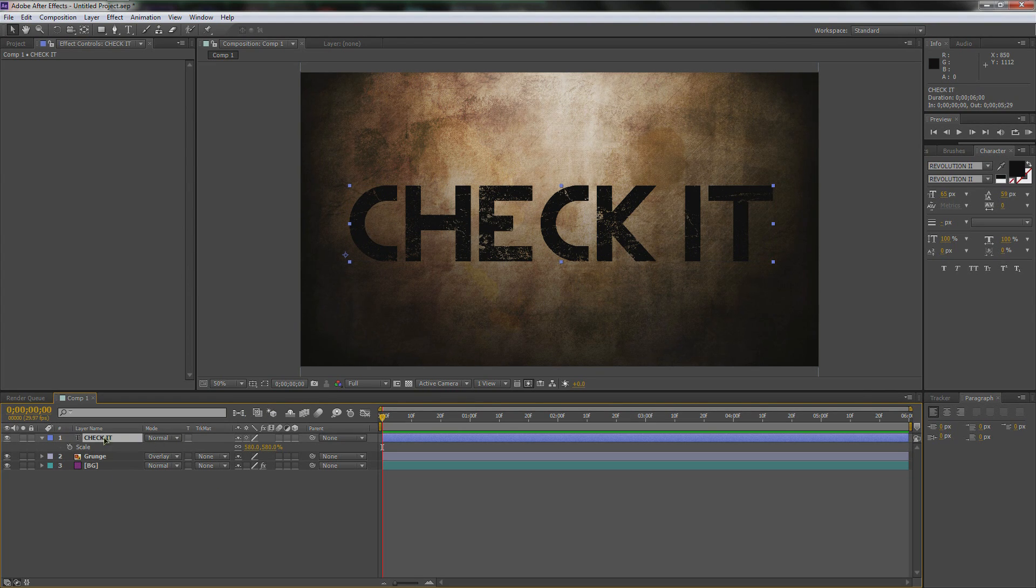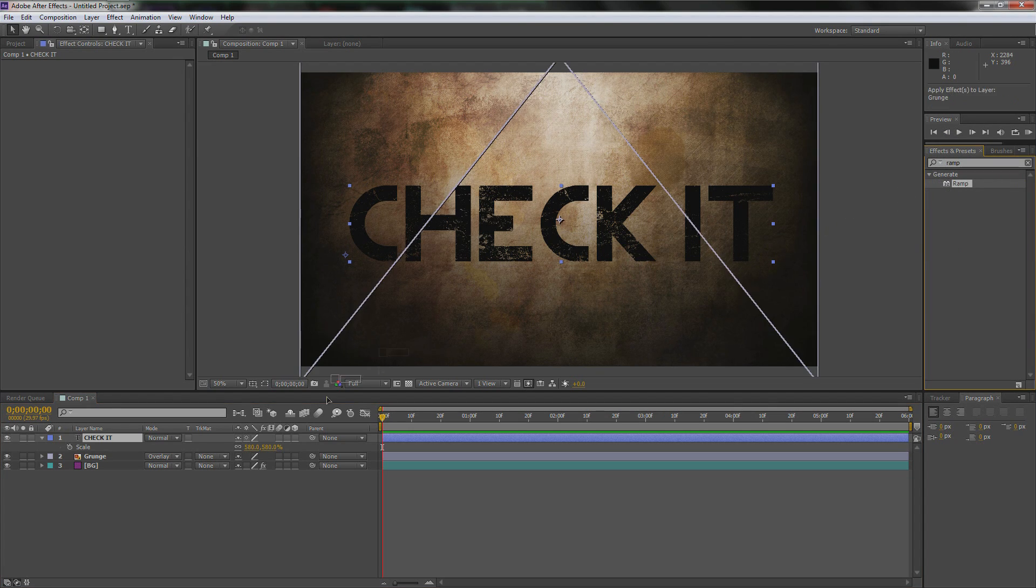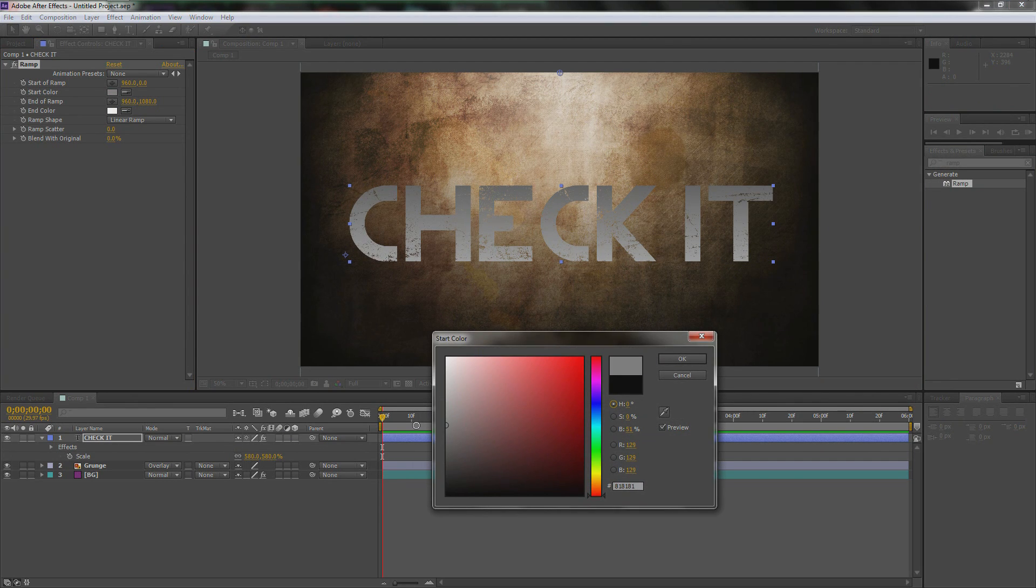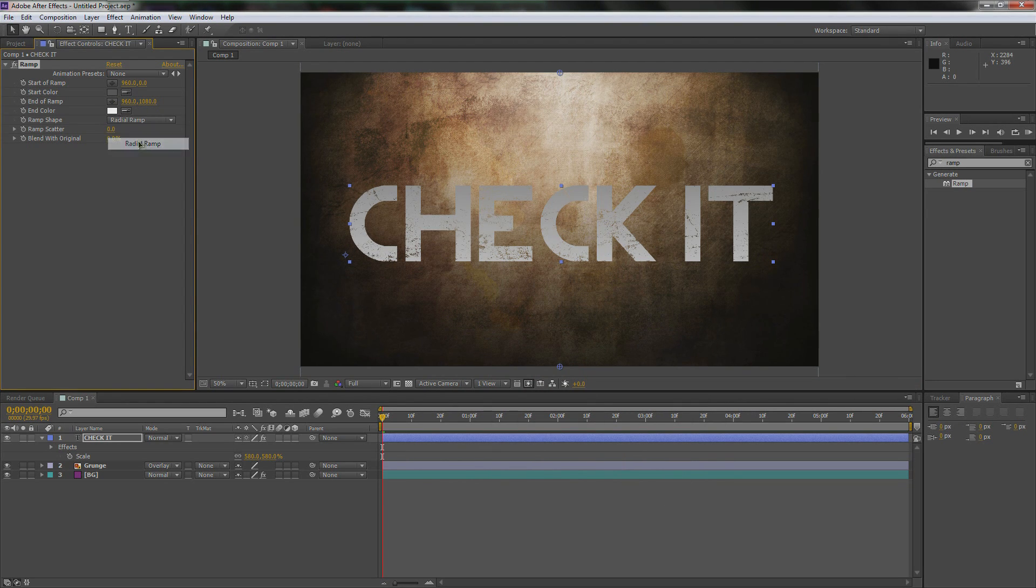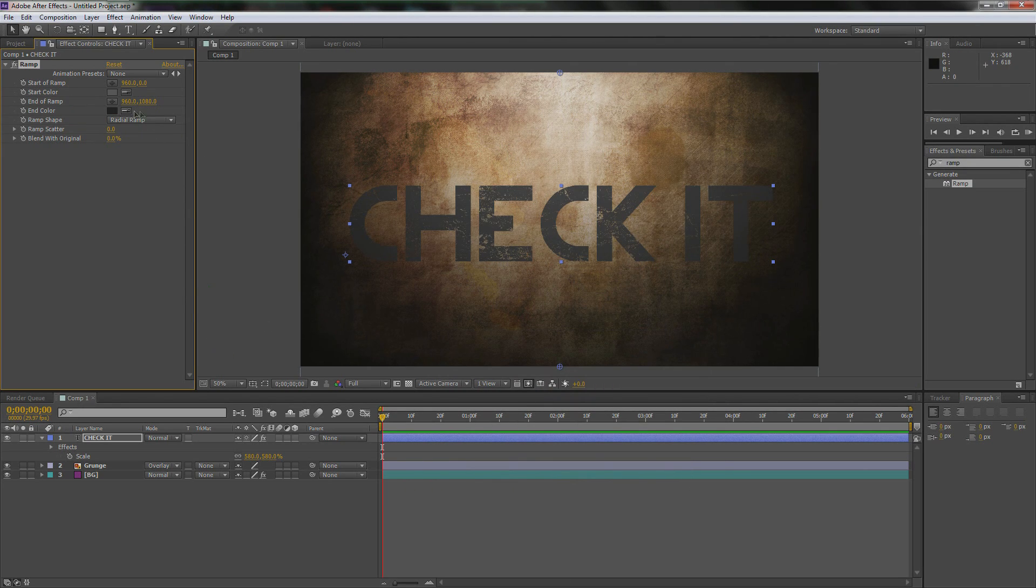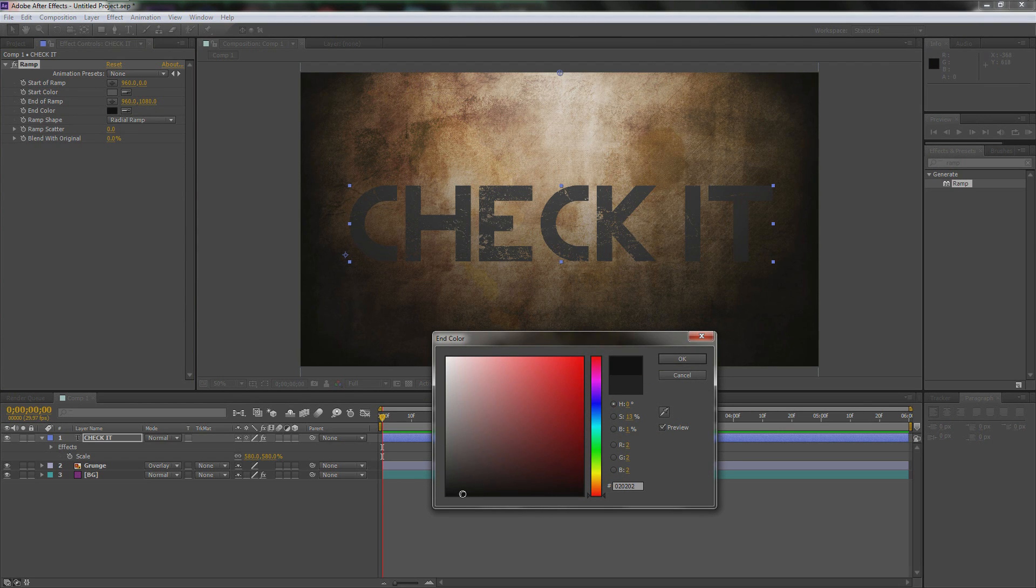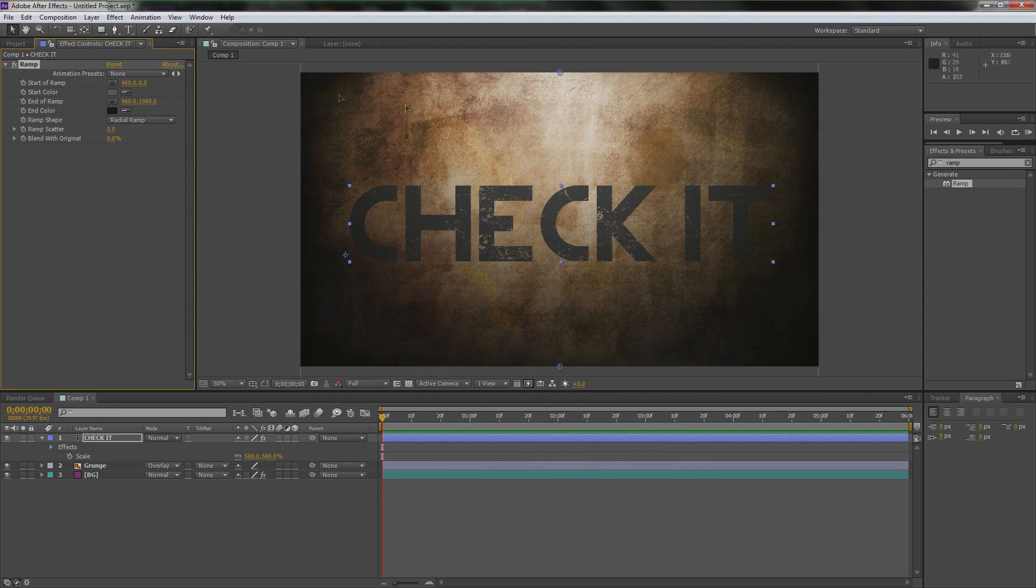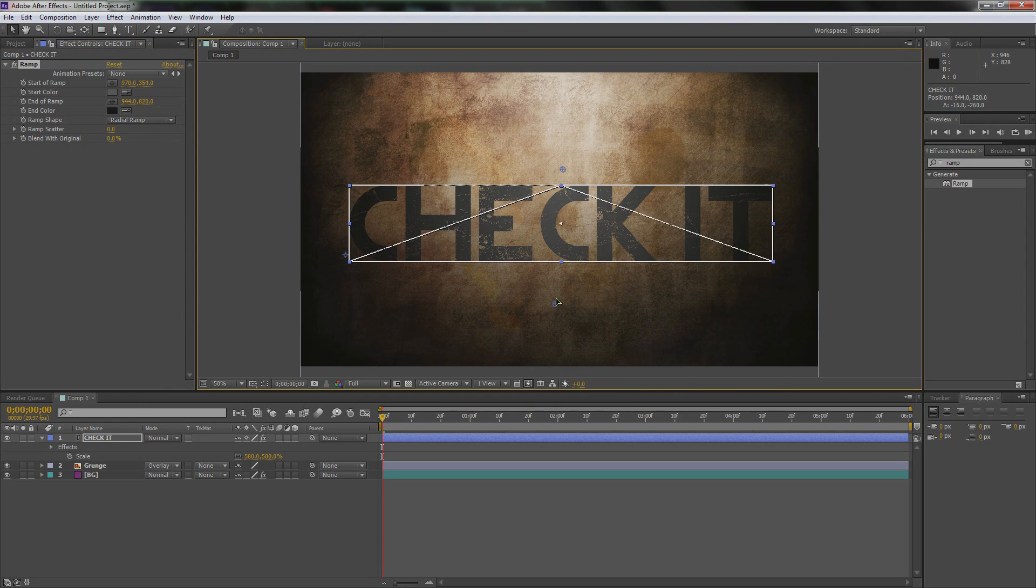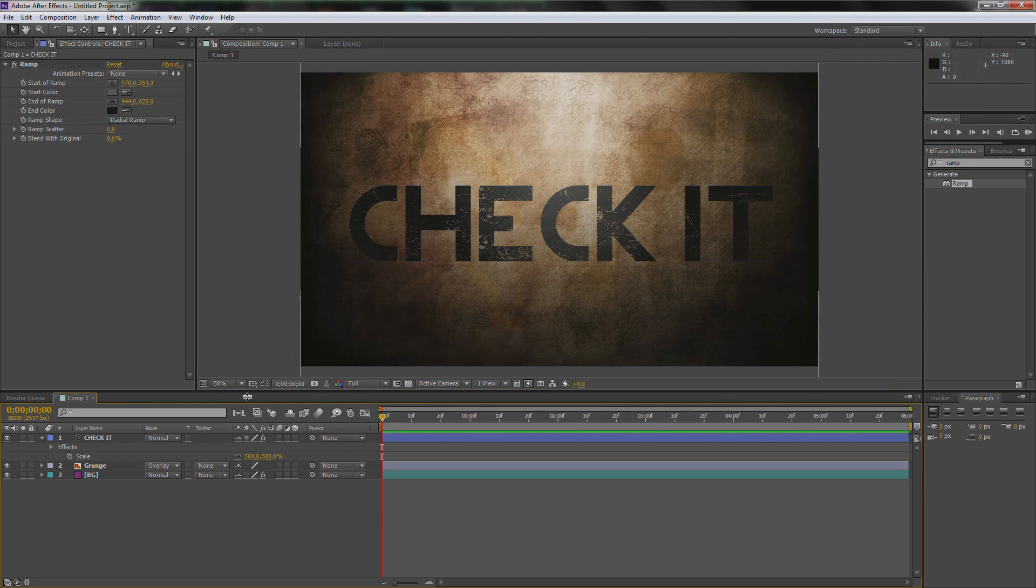Let's just make it a nice 580. Let's center it. That looks good, that actually looks pretty centered to me. The next thing we're going to do is find the ramp again. We're going to drag and drop the ramp on top of check it, then we're going to just pick any colors once again. I'm going to pick two kind of dark colors, radial ramp, a nice dark gray.